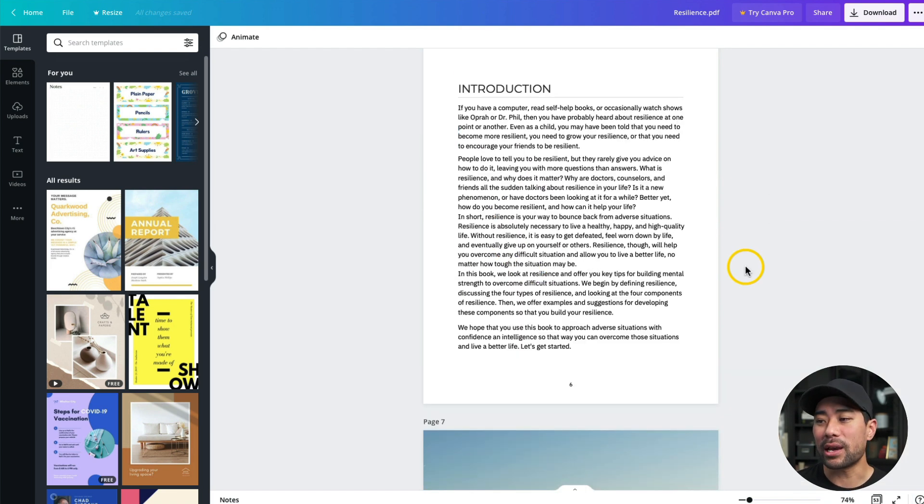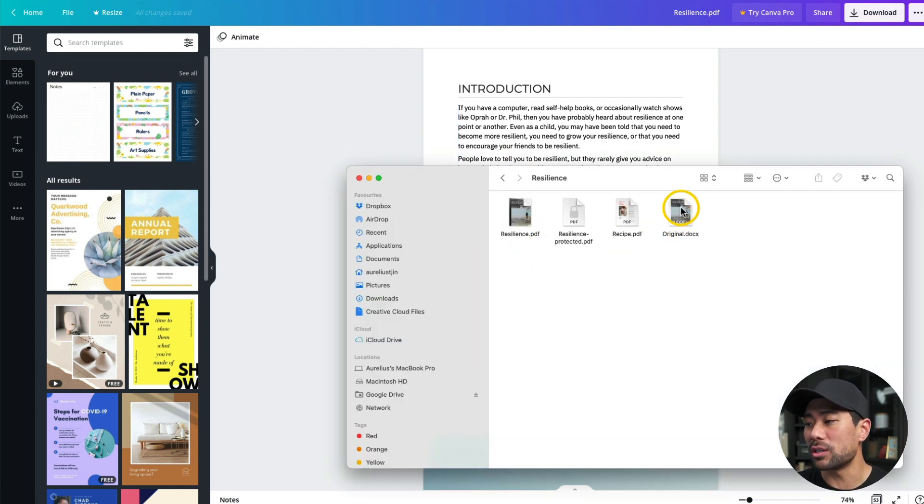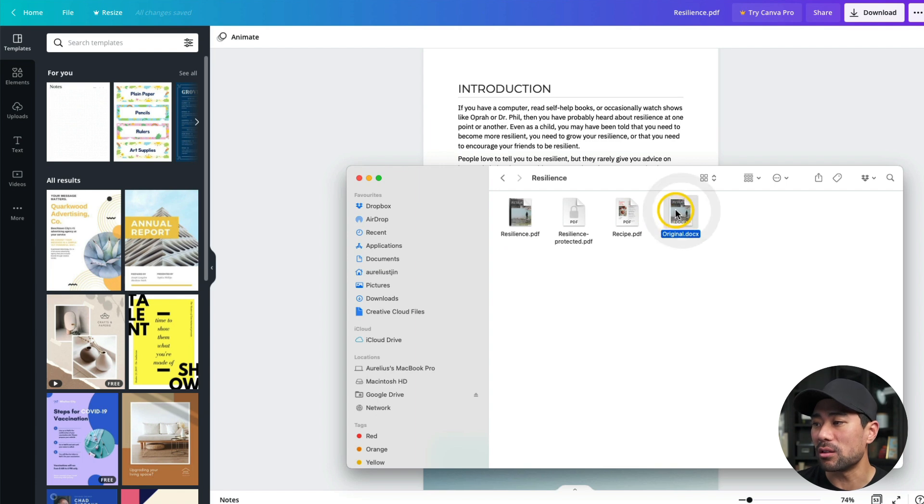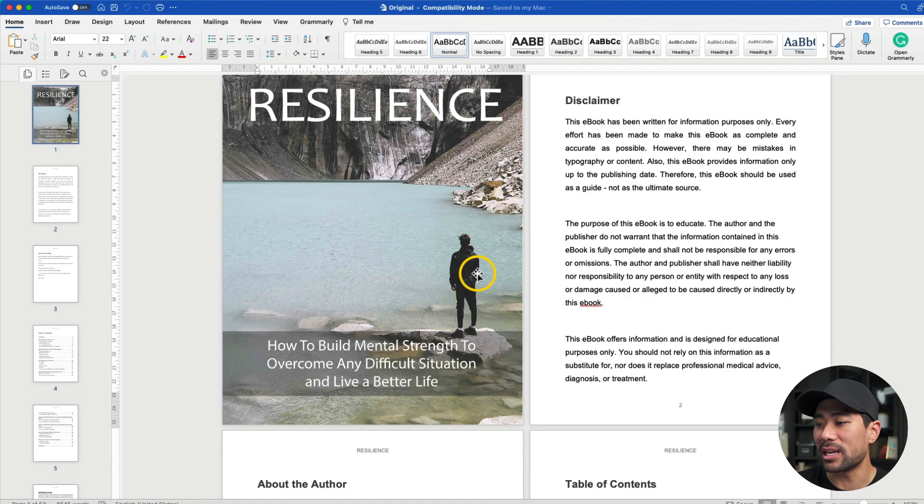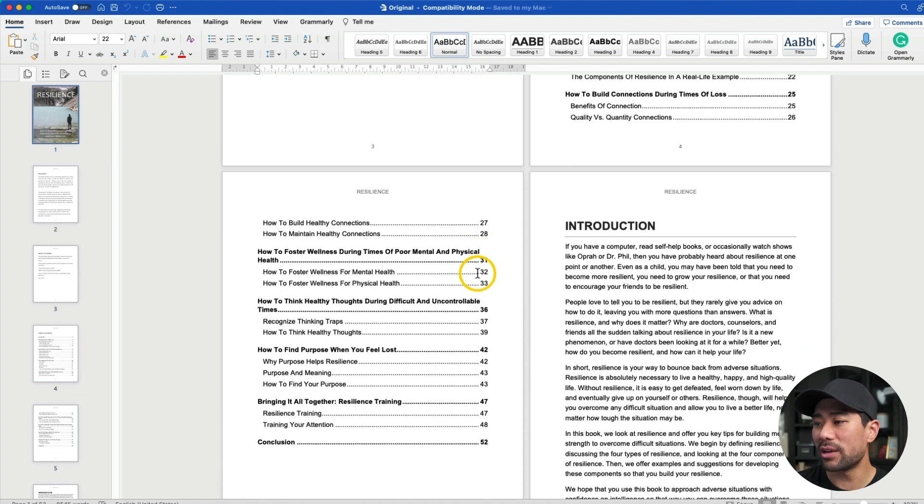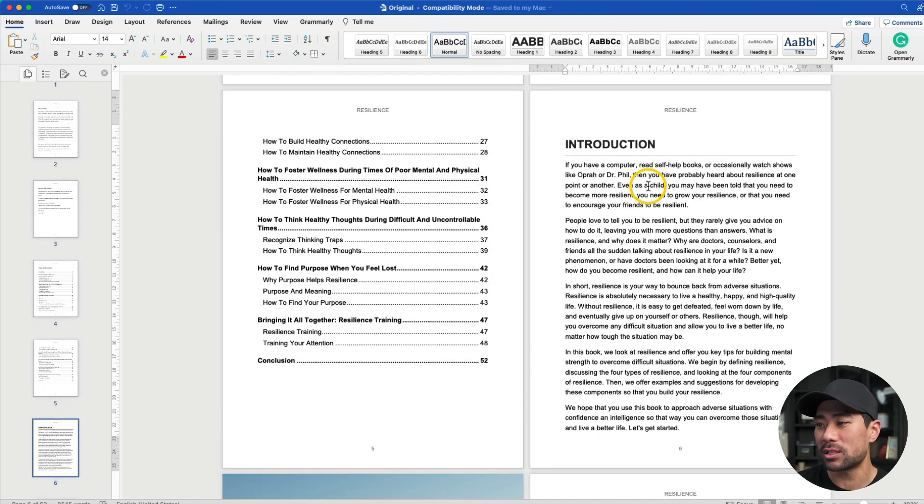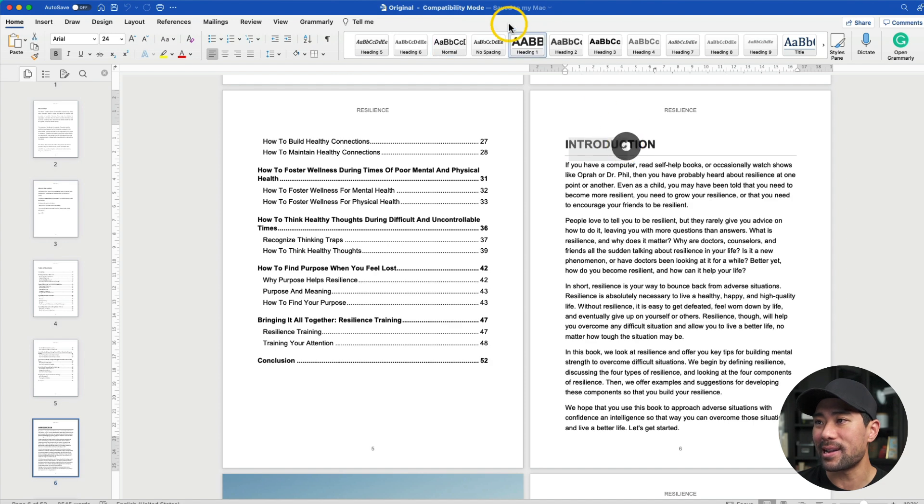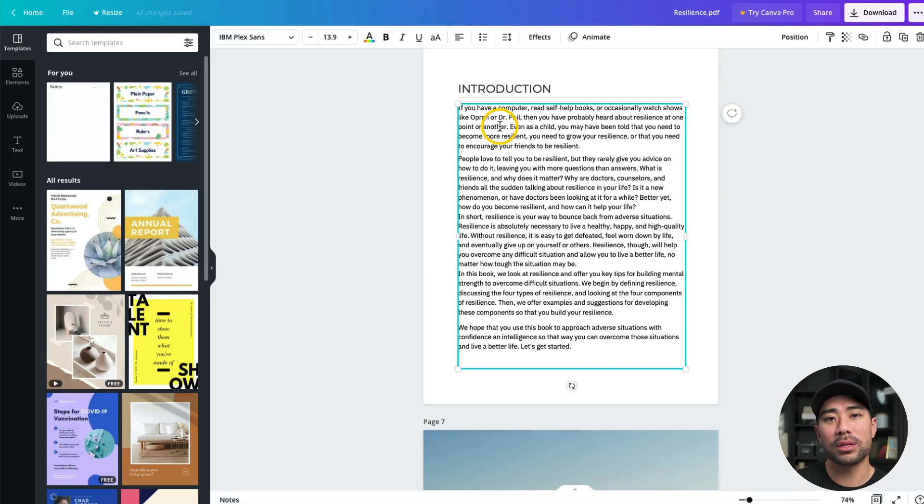But let's take a look at what the original looked like compared to the one that's imported. The Resilience eBook was actually published using Microsoft Word, so I'll open that doc up. Okay, here is the original of the Resilience eBook. If we scroll down, this is what it looks like. So just take a look at what this looks like, and now I'm going to switch over to the Canva version, and here it is.